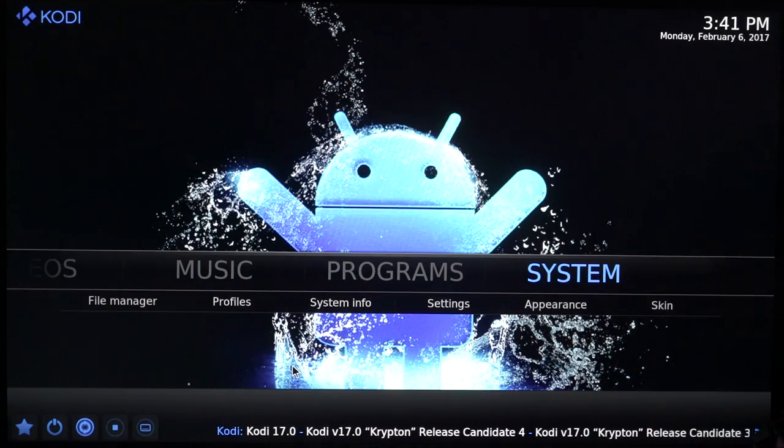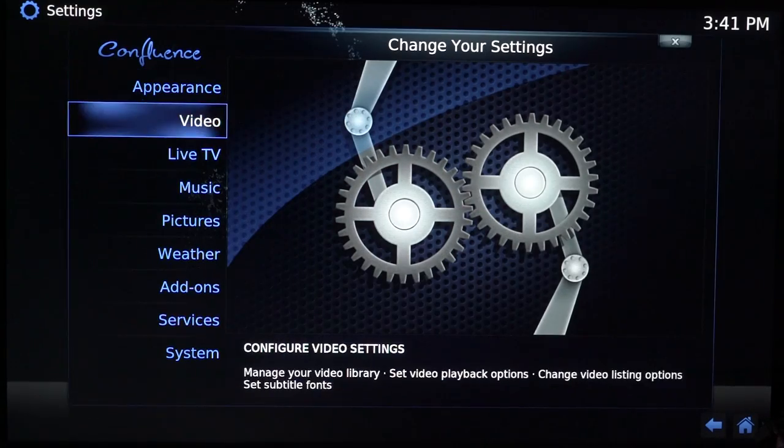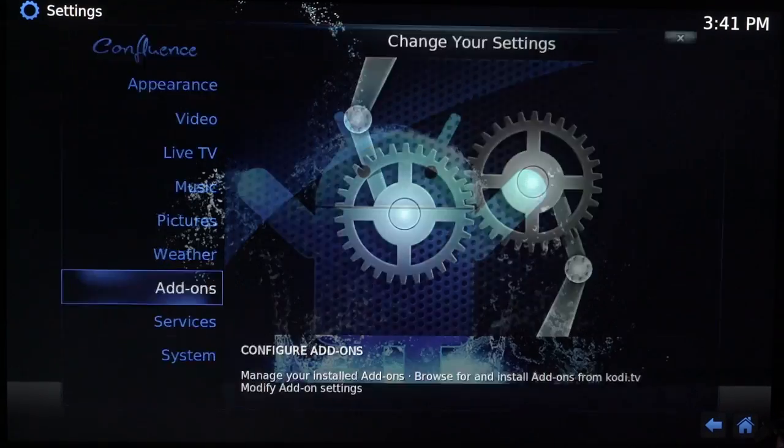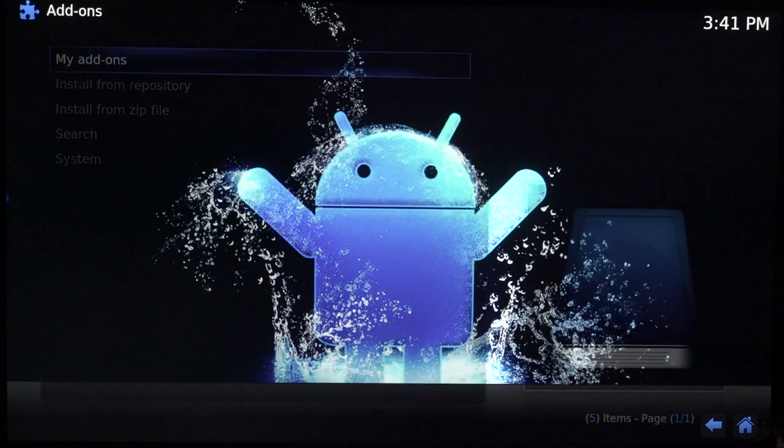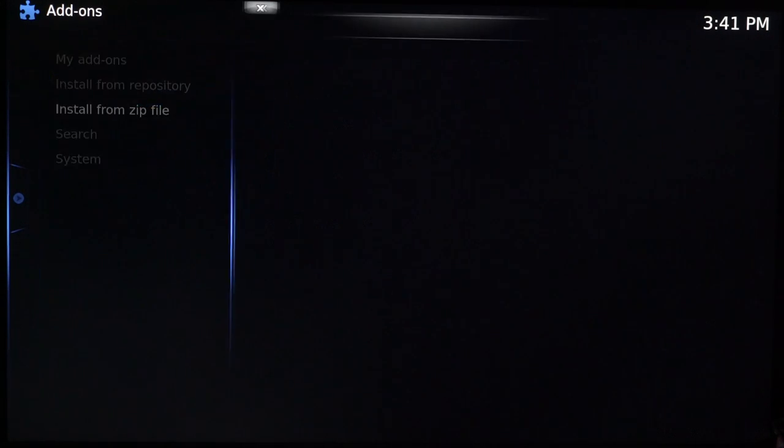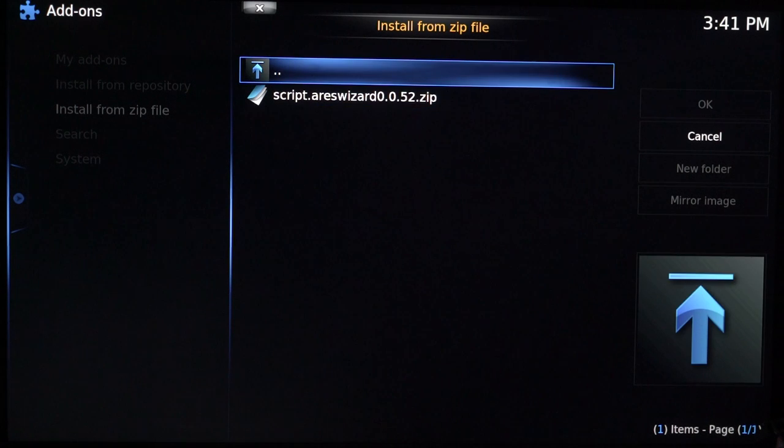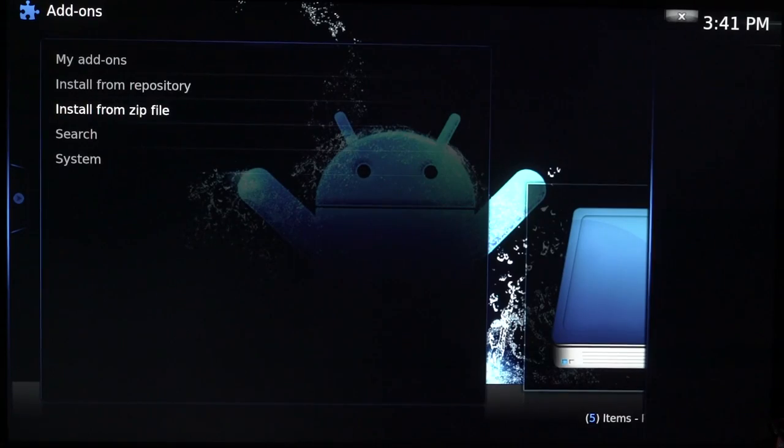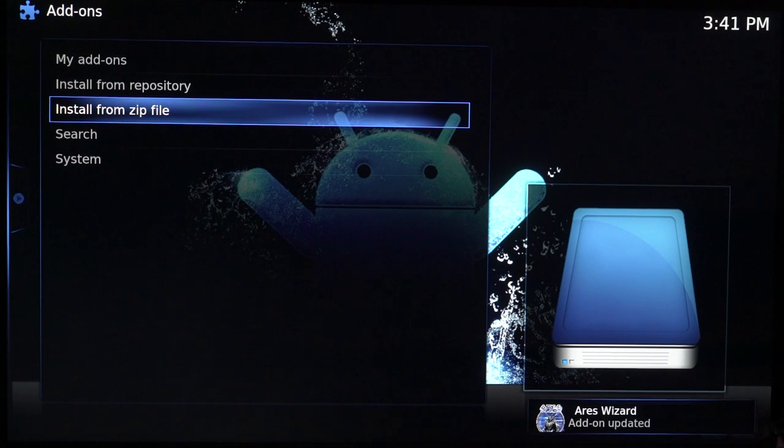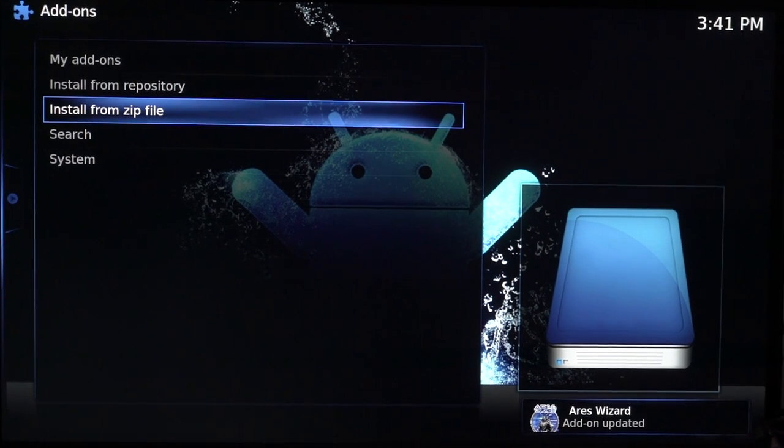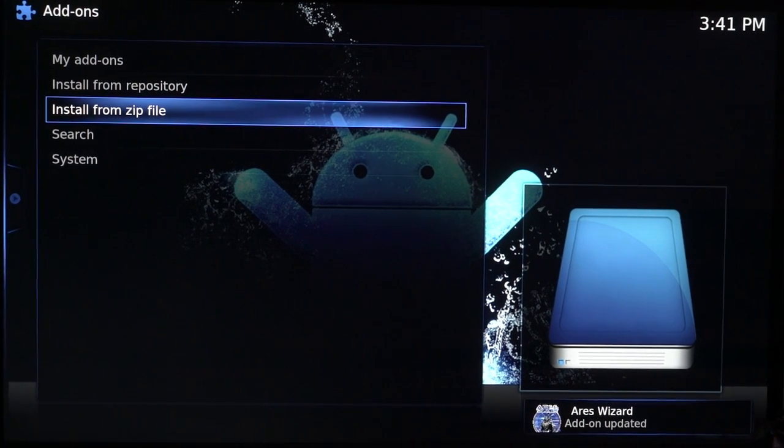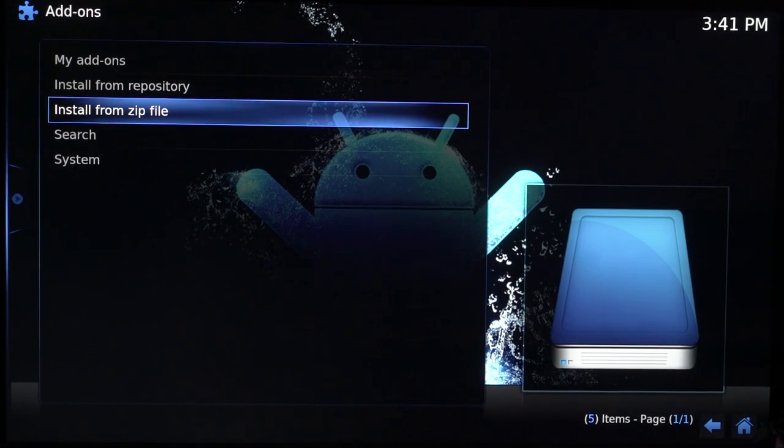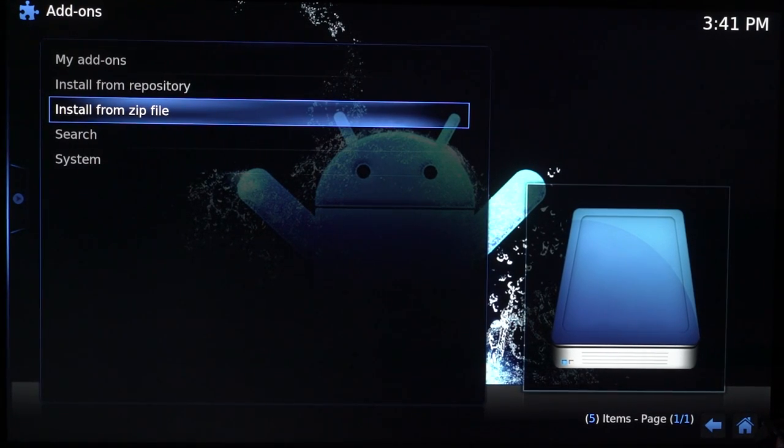This time I want to click on system itself. You want to go down onto add-ons and click install from zip file and your Ares should be at the top. So I'm just going to click on that. There's only one zip file in here so you just want to click on that. Give it a few seconds to install. As you can see now at the bottom, it's got add-on updated with Ares wizard.